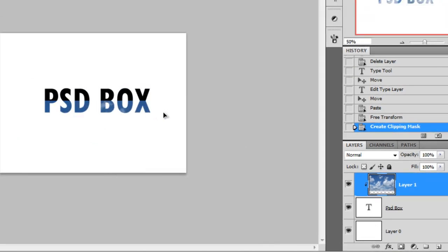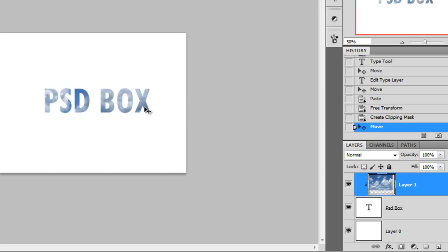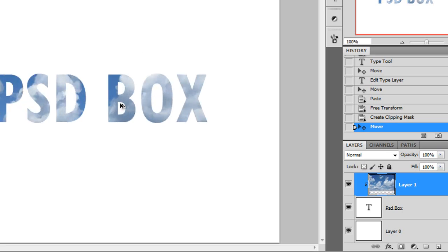Now you can move the sky however you want, because it will only be visible over the text. This is called a clipping mask.